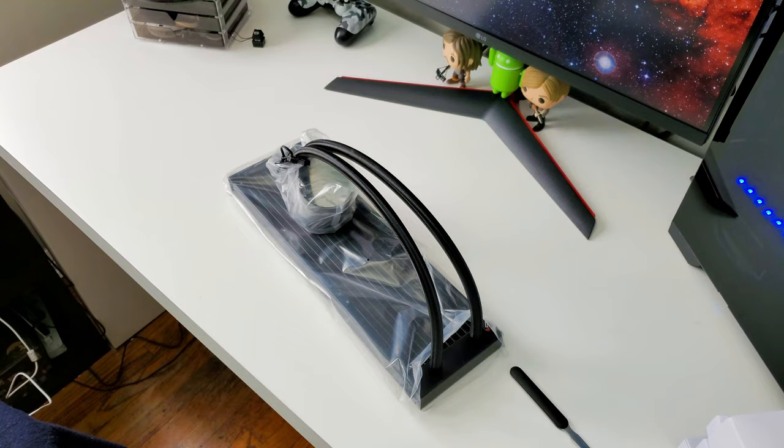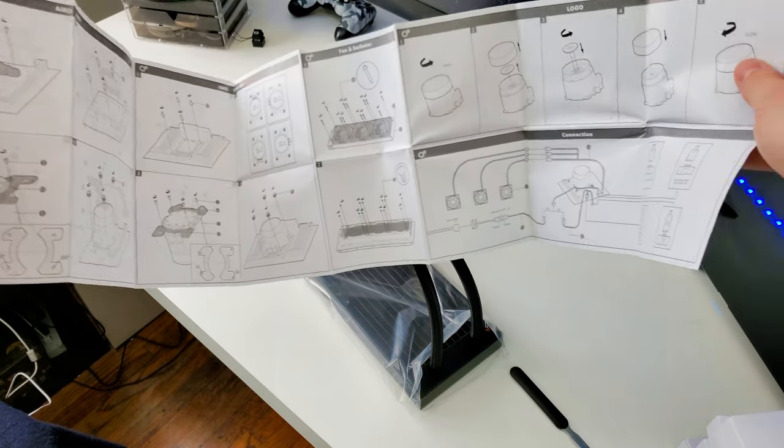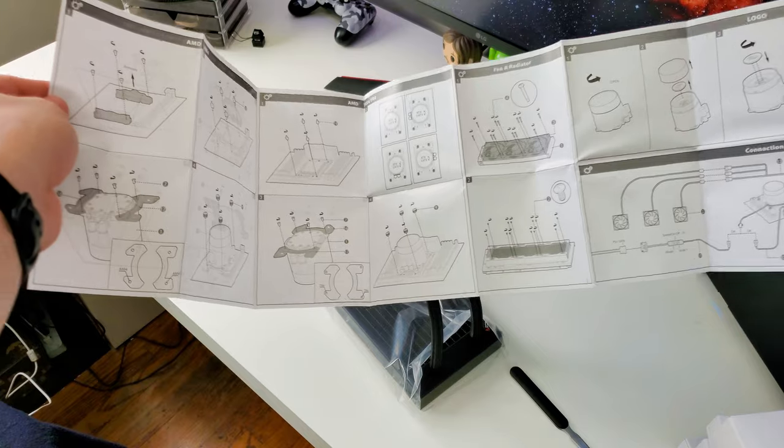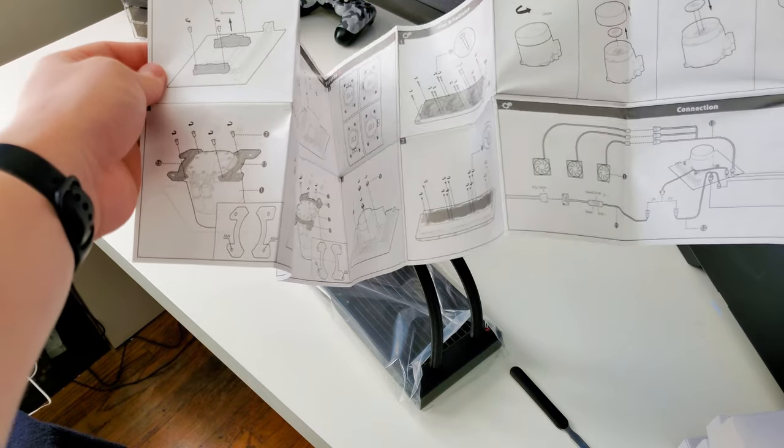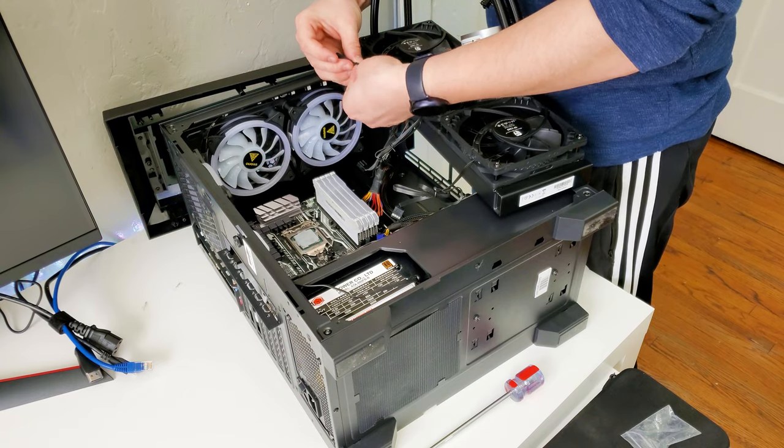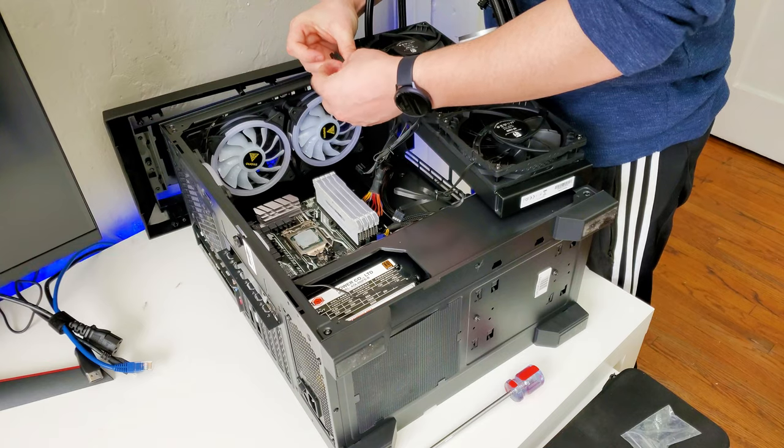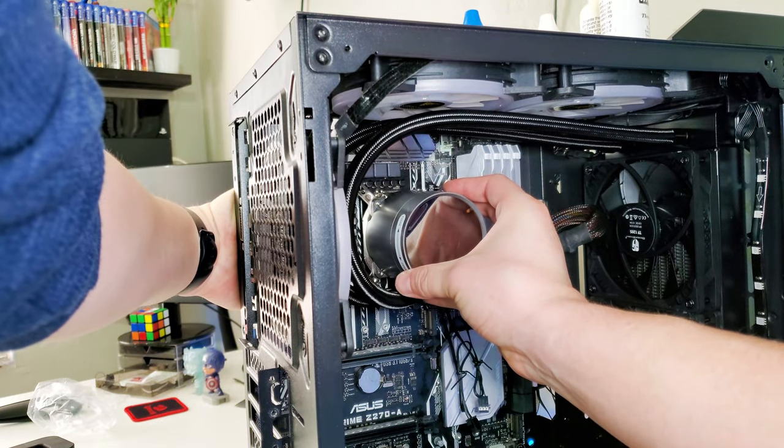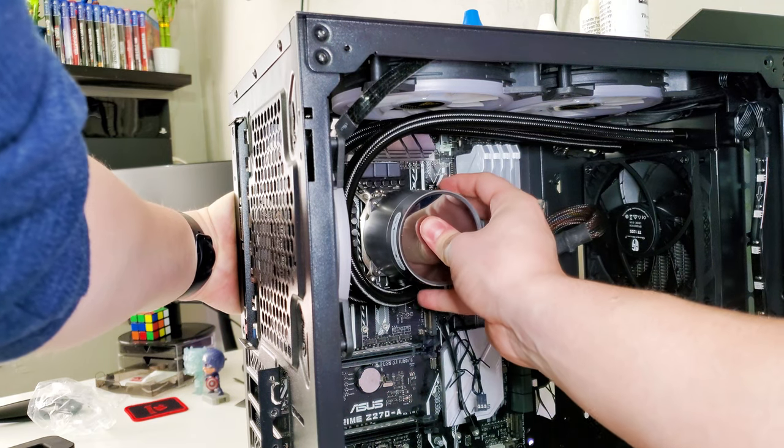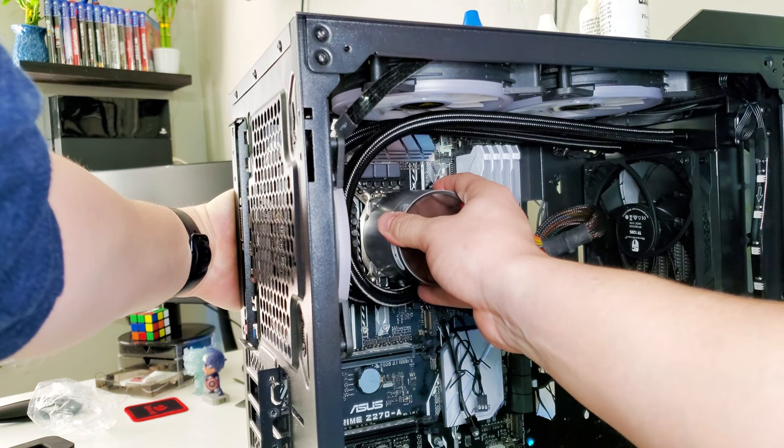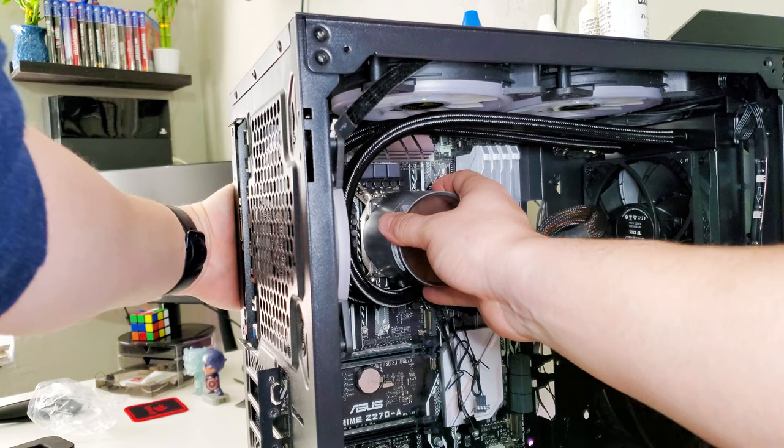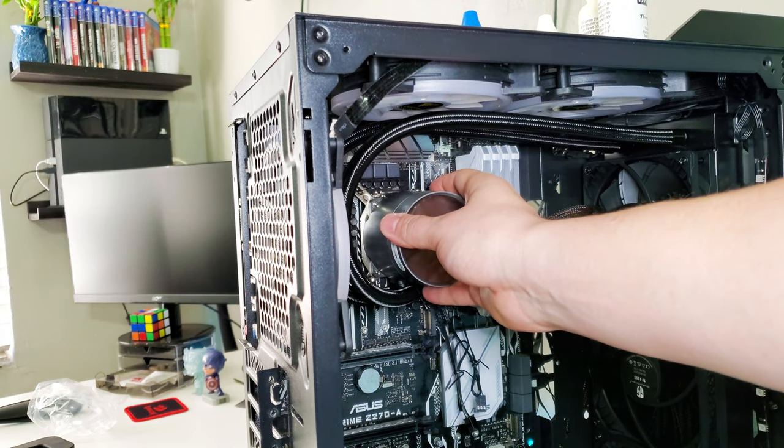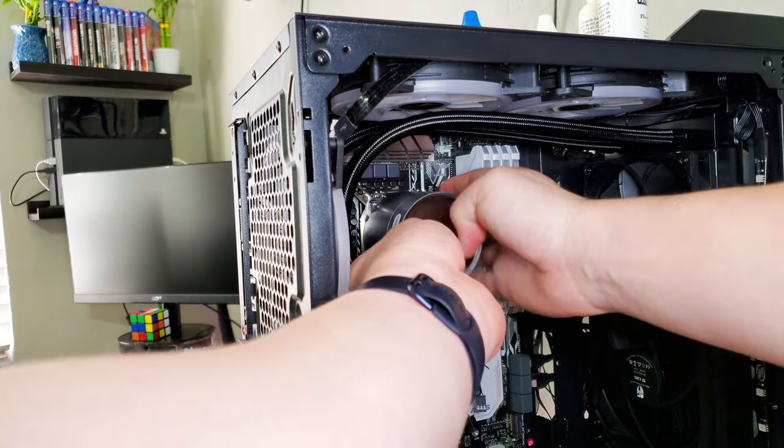Before we get into the performance part, I just want to say that the installation could not be easier. The manual that comes included in this package made it super easy and clear to follow. I'm not the best at assembling stuff, but this was pretty easy. The only thing I would recommend is towards the end when you're attaching the pump to the processor, you may want to get a third hand to just hold the bracket on the back so it won't move while you attach the pump.